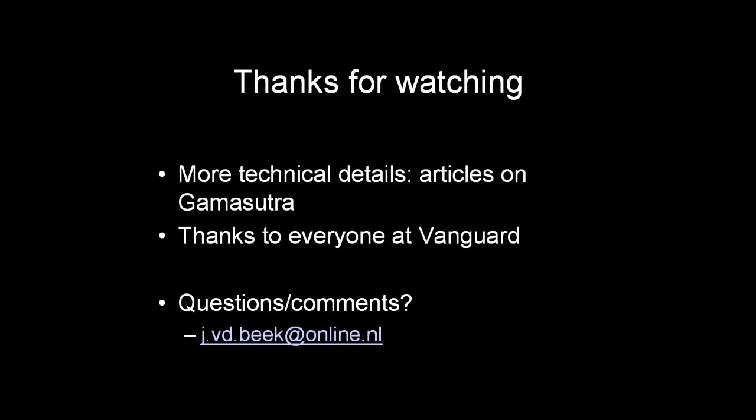Thank you very much for watching this video, I hope you enjoyed it. If you are interested in some of the more technical details, I wrote several articles about this subject for Gamasutra, so you might want to check those out. And finally I would like to thank the Blue Engine team and everyone else at Vanguard Games.